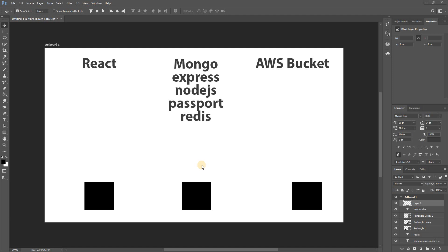What's going on guys, welcome back to a brand new video. This is Web Dev Journey and today we're going to be talking about the basic technology knowledge that we're going to be using for this application. This is for the new series of the Twitter clone.